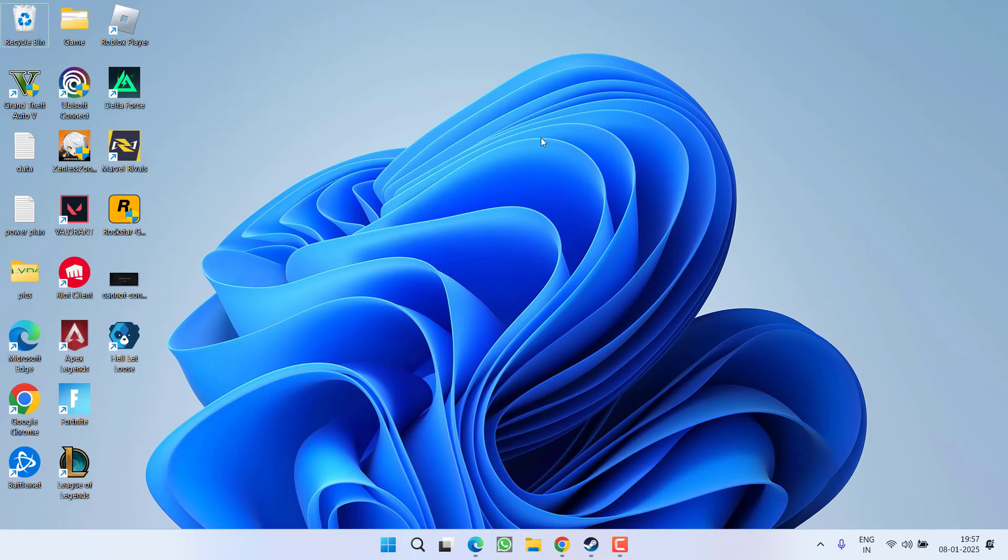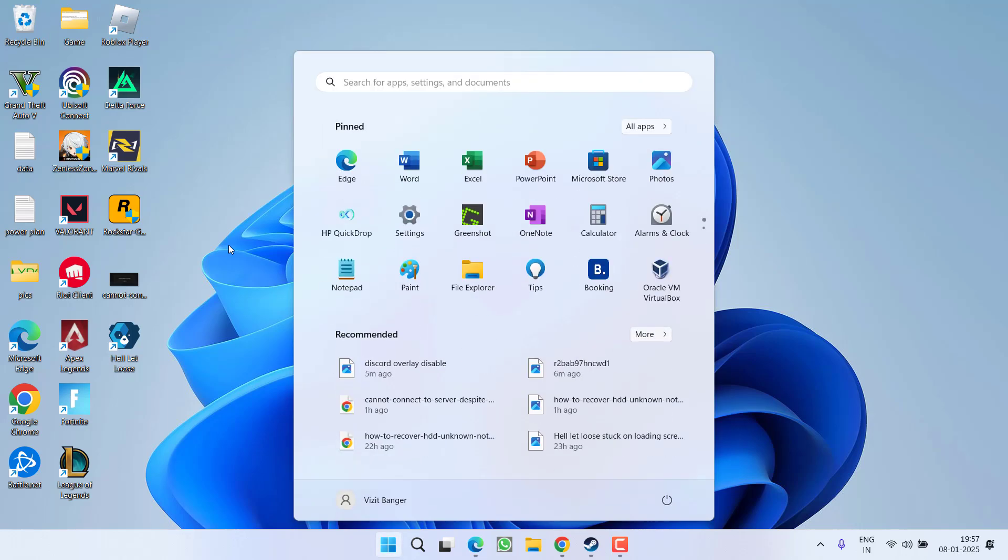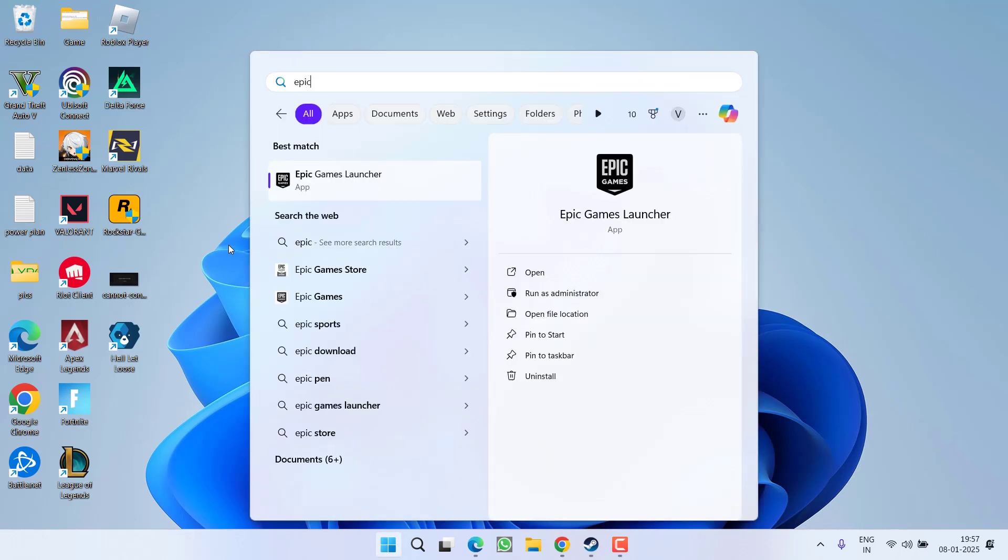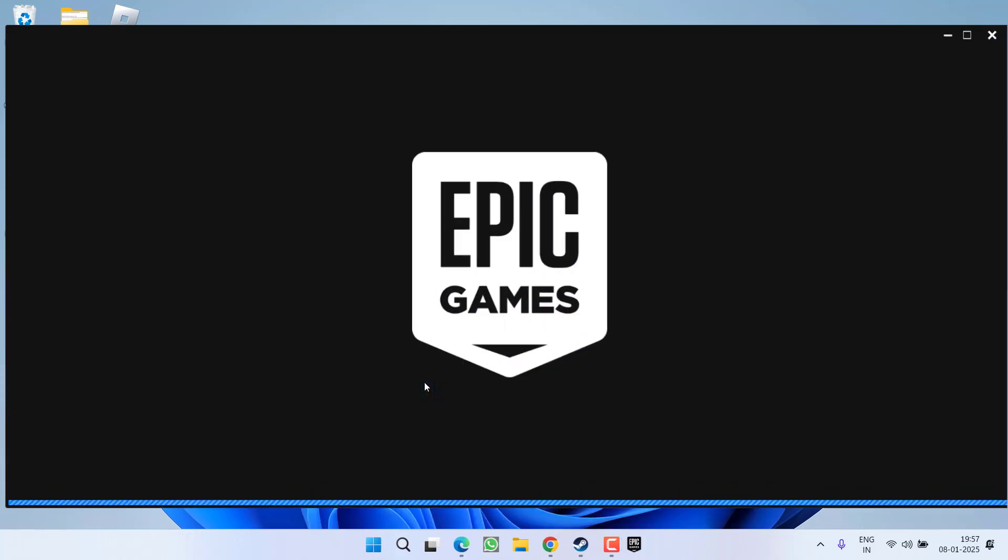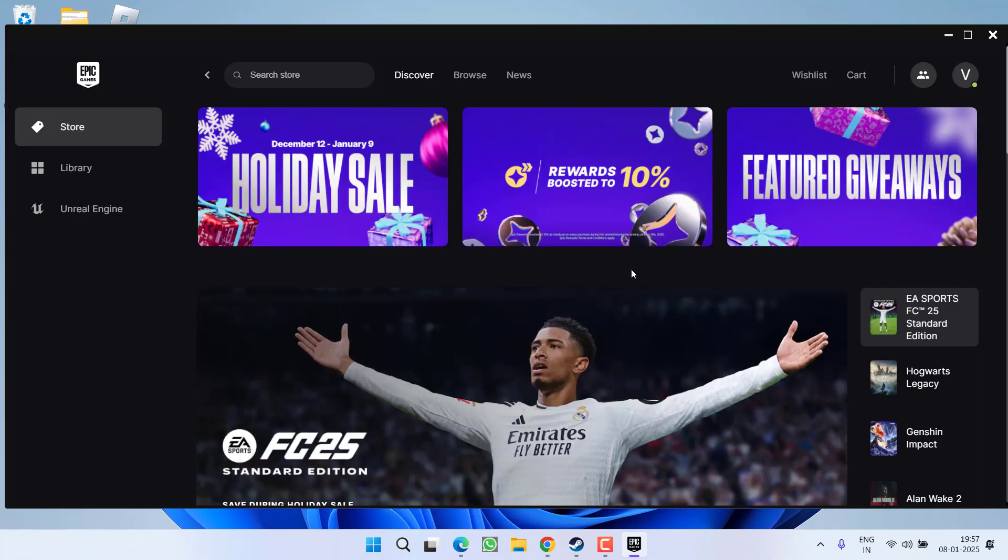If this method also fails to work out, let's proceed with the third step. Go ahead, click on the start menu, type epic. Now you need to choose the option run as administrator. Make sure you run the epic games launcher in the administrator mode. Once it is launched, click on the library option and find your game.